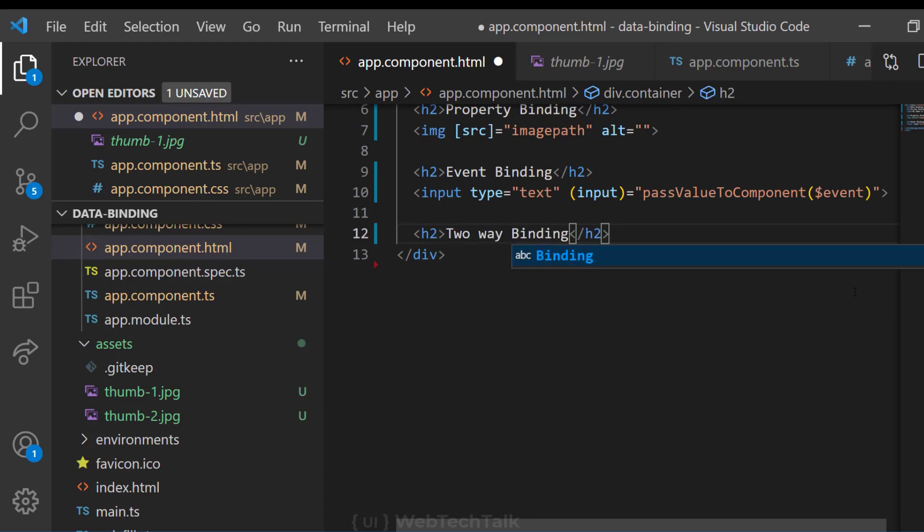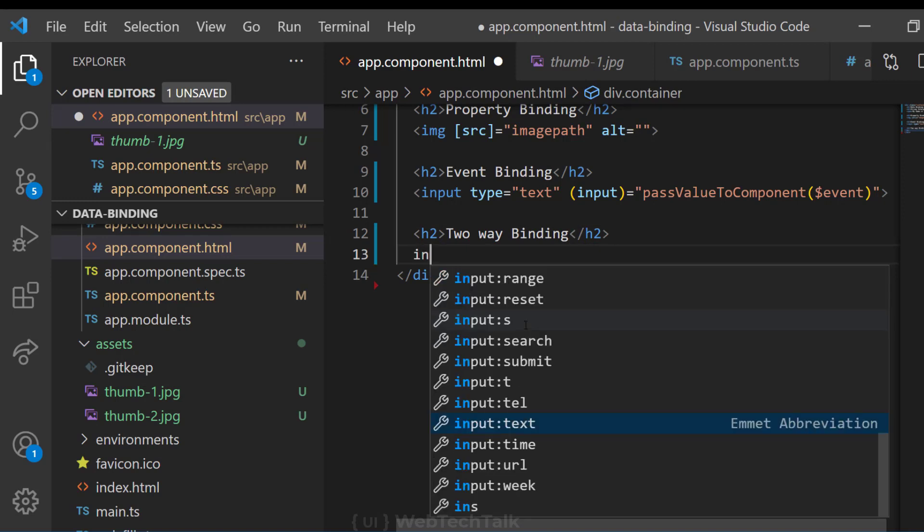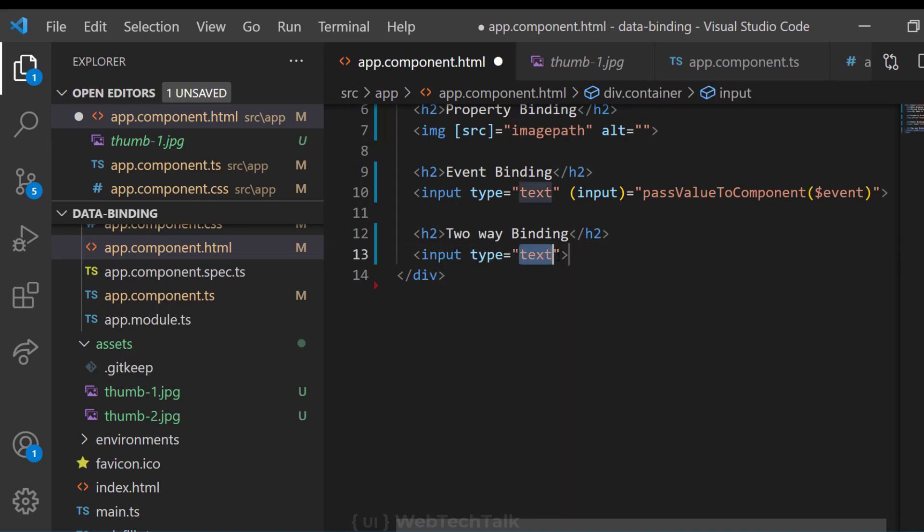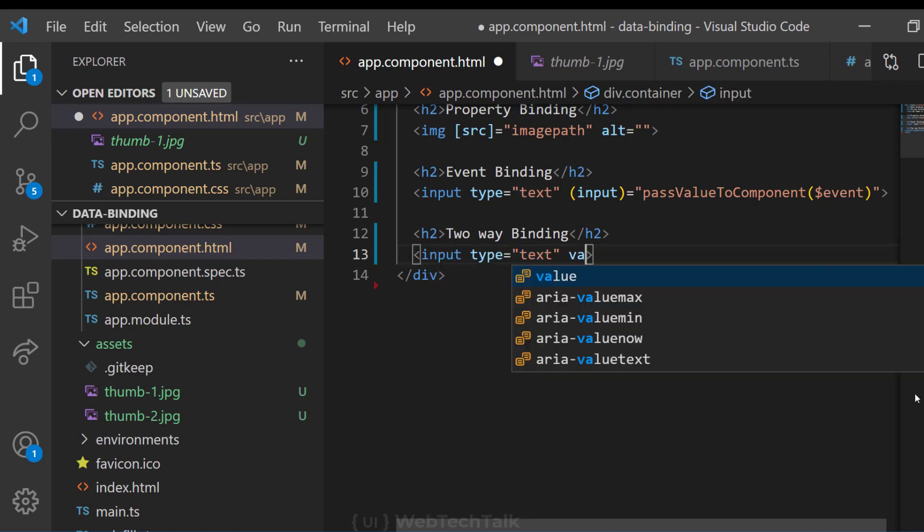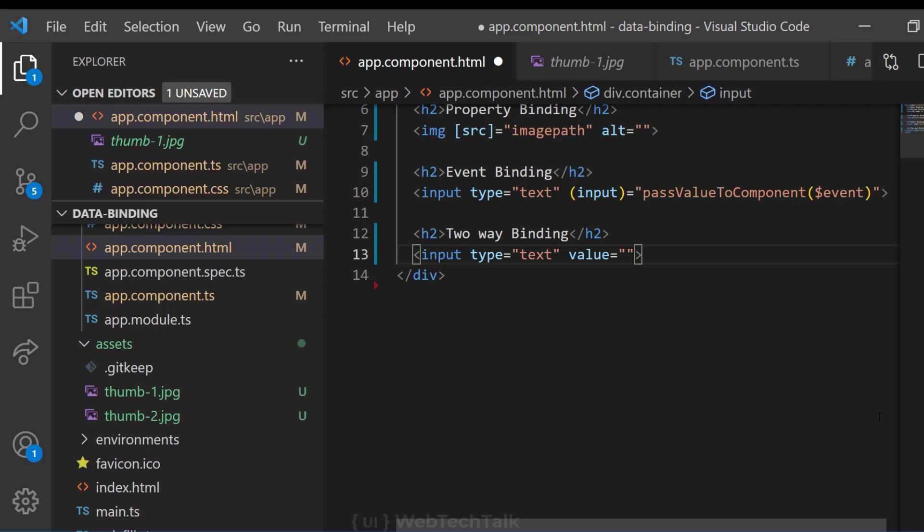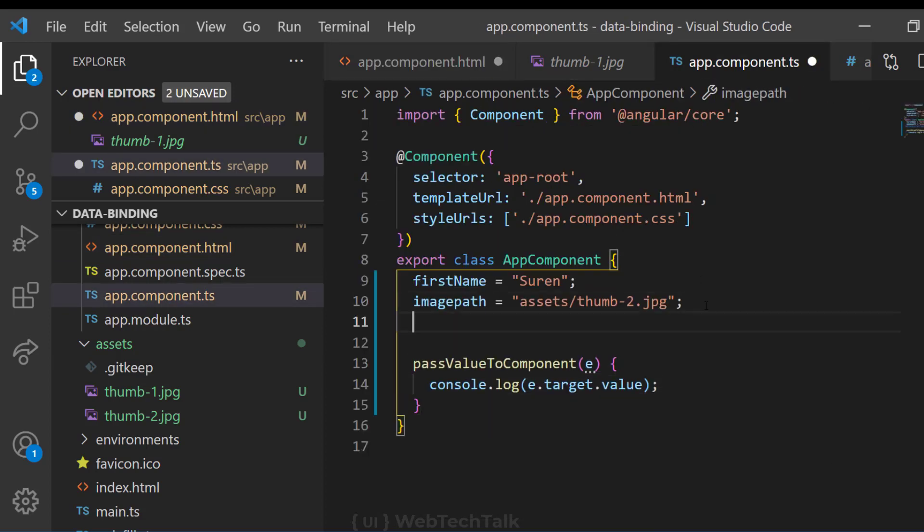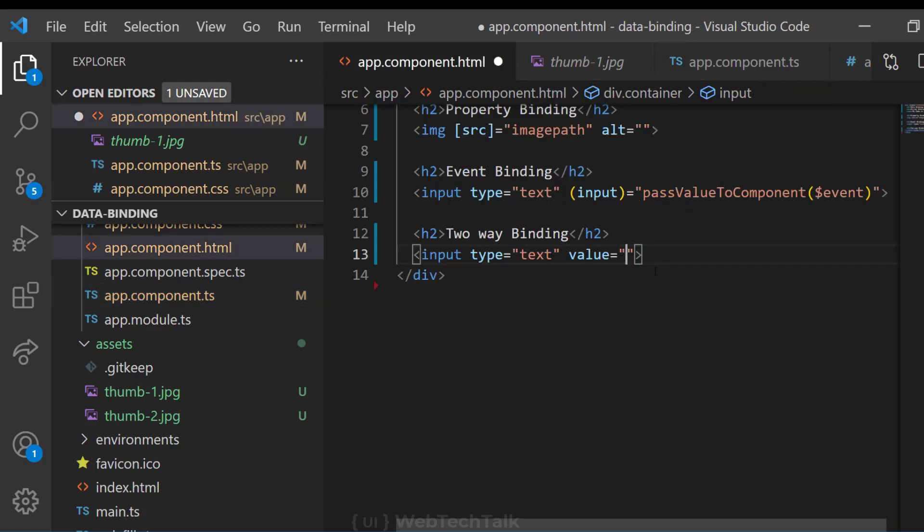And the last type of data binding is the specialty of Angular. Two-way data binding. This happens in both directions simultaneously. Assume we have a text box and we need to default the text box value using a value from the component. And if user changes the value, it should be sent back to the component.